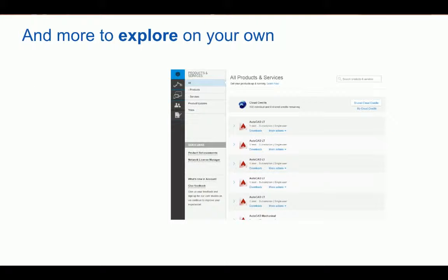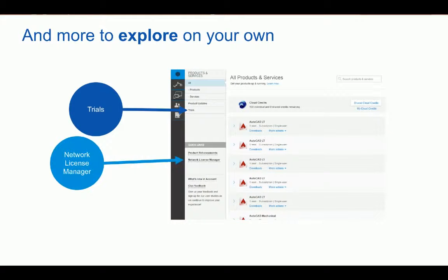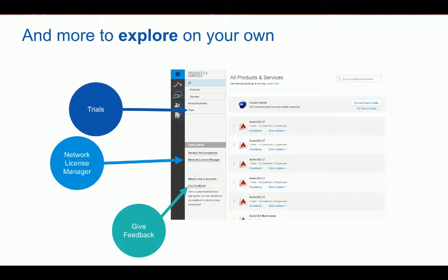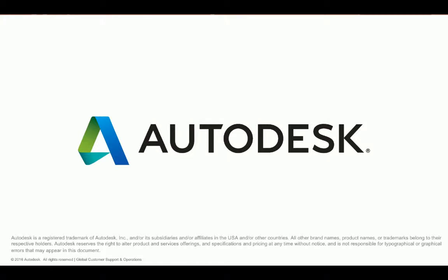Our goal today was to get you started and more familiar with Autodesk Accounts. There are other features you can explore further on your own, like Trials, the Network License Manager under Quick Links, and there's even a place to give us feedback. We will continue to improve Autodesk Accounts, so providing your feedback will help shape the future of our customer experience. Any questions we aren't able to answer at this time, we can follow up with you directly. Thank you everyone for joining us on a tour of Autodesk Accounts.